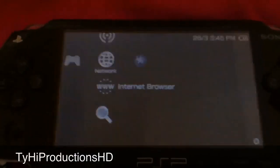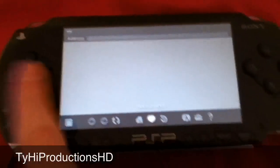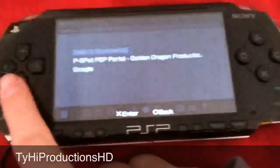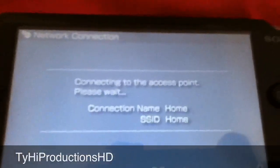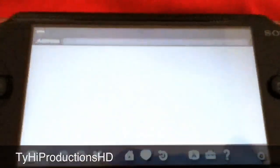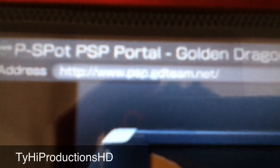What you want to do is go to the internet browser and go to this site. It's at my bookmarks because it's really nice to have. Here is the address: it's www.psp.gteam.net.